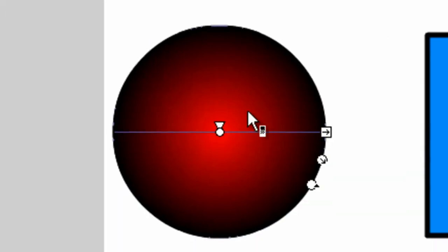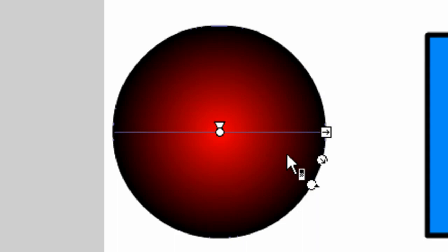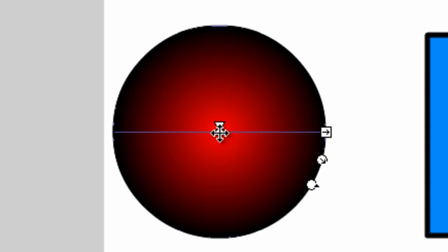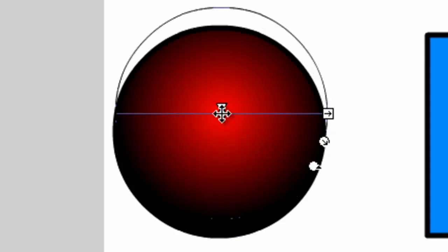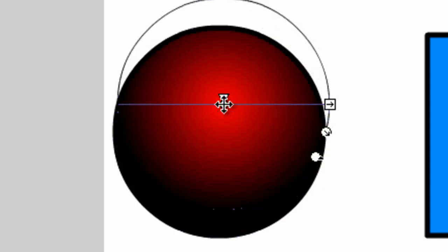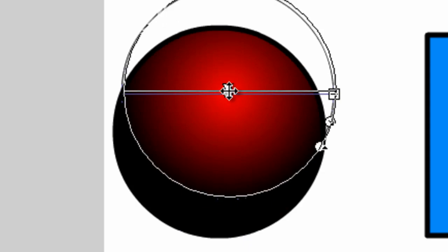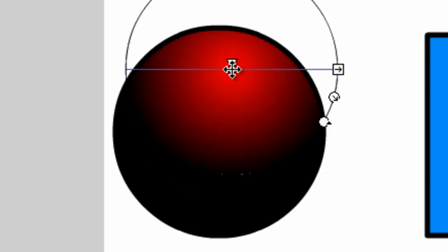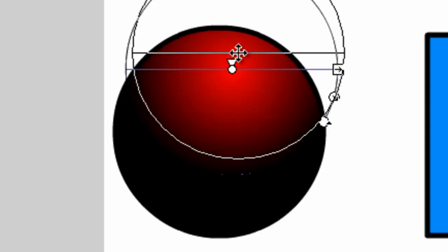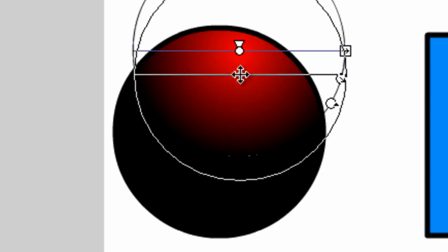You'll notice now that we have some different icons appearing here on the circle. And basically, we can now come in and modify what the gradient looks like on the object. So if we take the cursor and go into the middle here and just click and drag up, we can immediately move the gradient. You'll see that I'm moving the highlighted object or part of it up.